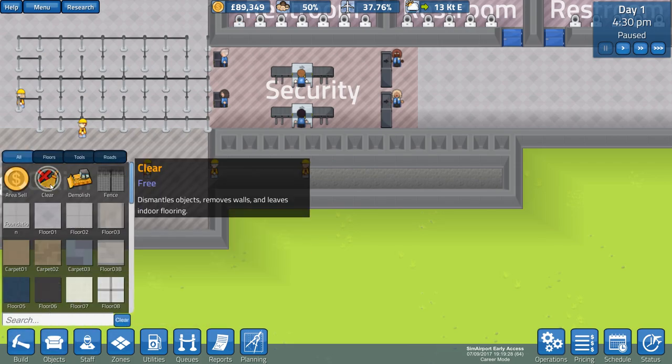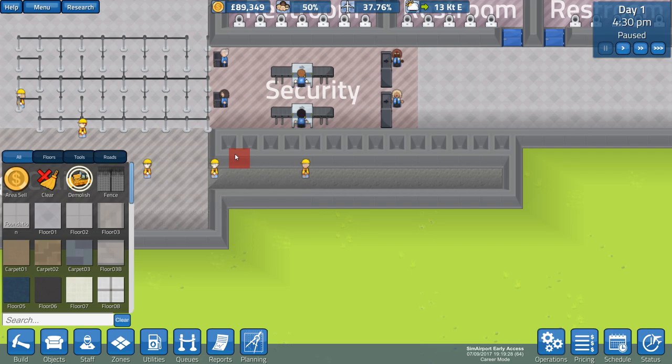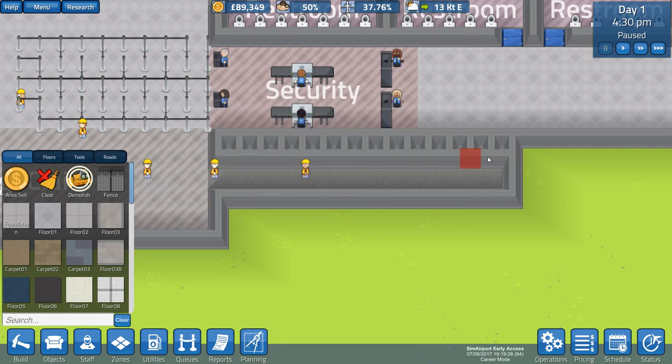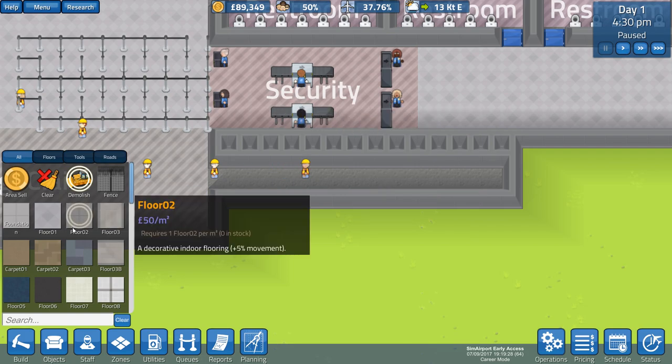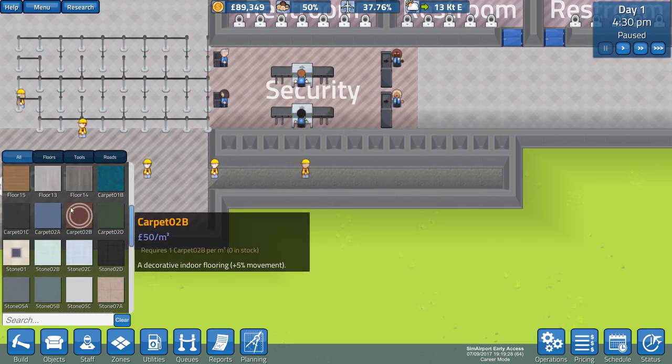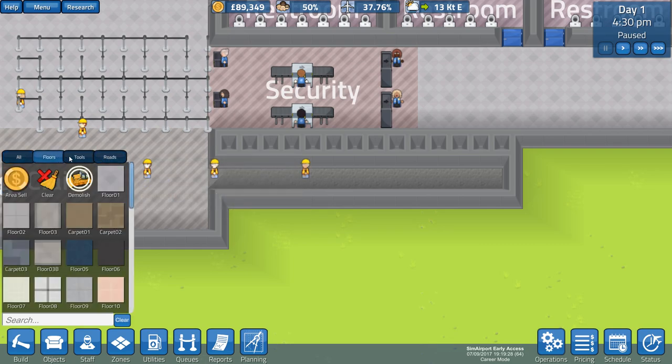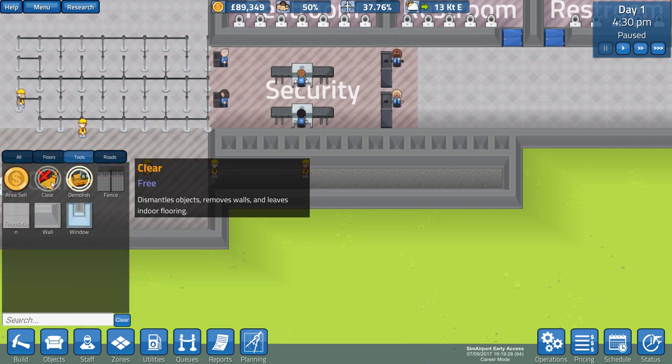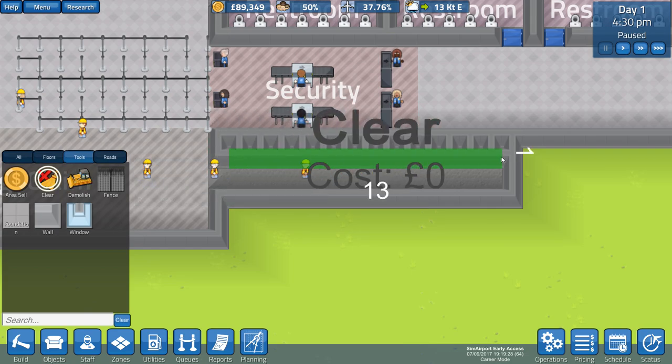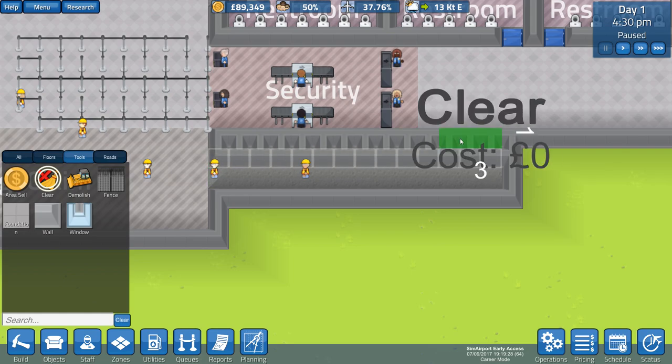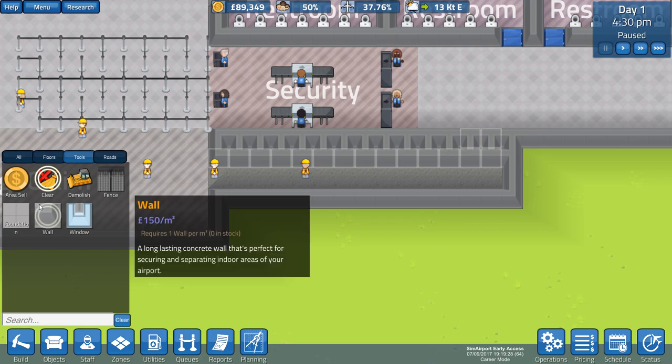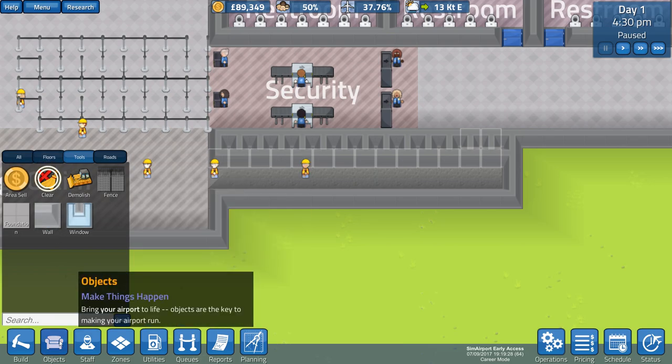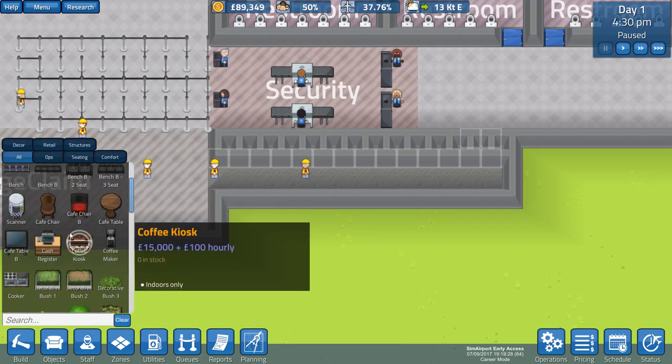Requires secure area. Why is this area no longer secure? Oh hang on, I think we're okay now. I think it's realized that, oh it's because this area was being built. Let's pause the game a second and fix my terrible building. What we want to do is demolish this wall here. Must be near outdoors. What? I have no idea. Clear, dismantles objects, removes walls. Remove this wall, and that wall, and these two walls.